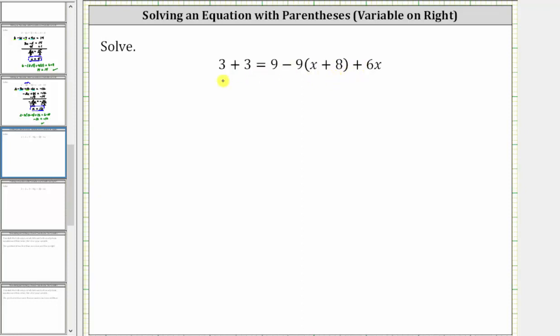Simplifying on the left, three plus three is equal to six. On the right side, because of the subtraction here, to clear the parentheses, we distribute negative nine.